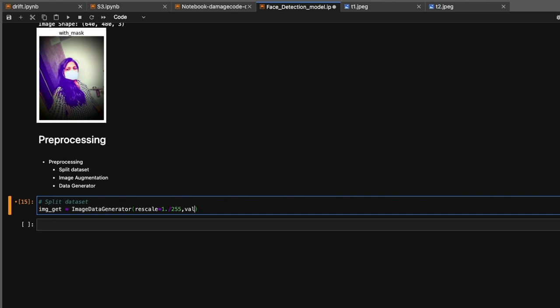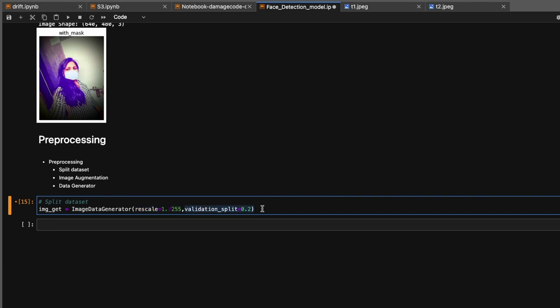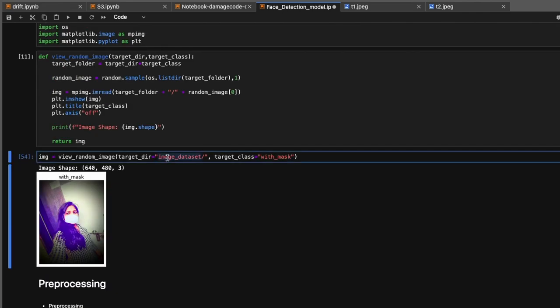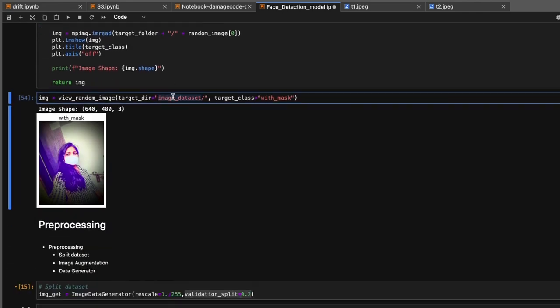TensorFlow's ImageDataGenerator will handle this on the fly. The second parameter is validation_split. This parameter allows you to randomly split your image data into validation and training sets just by providing the percentage for validation. Here we want to split our dataset 80-20, so we give 0.2. ImageDataGenerator will load the images, rescale them, normalize them, and then split the dataset into 80% for training and 20% for validation.